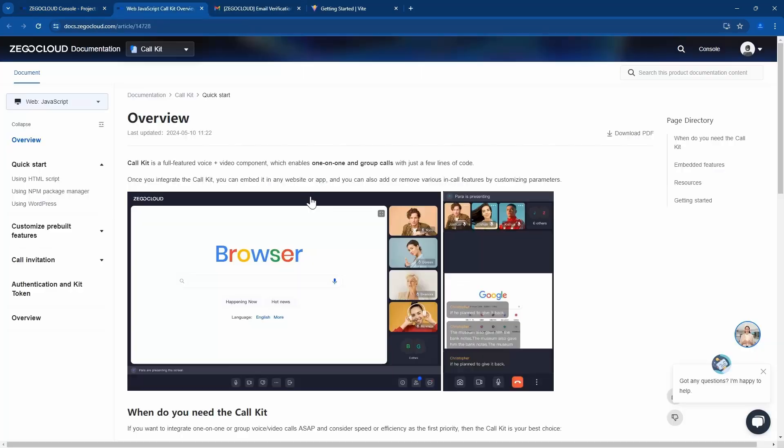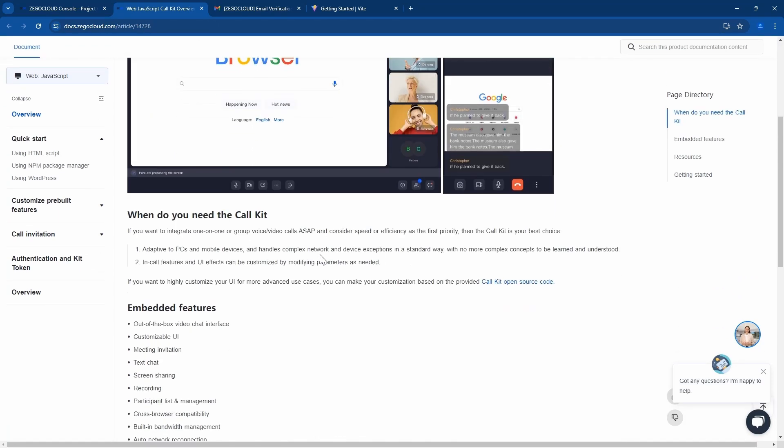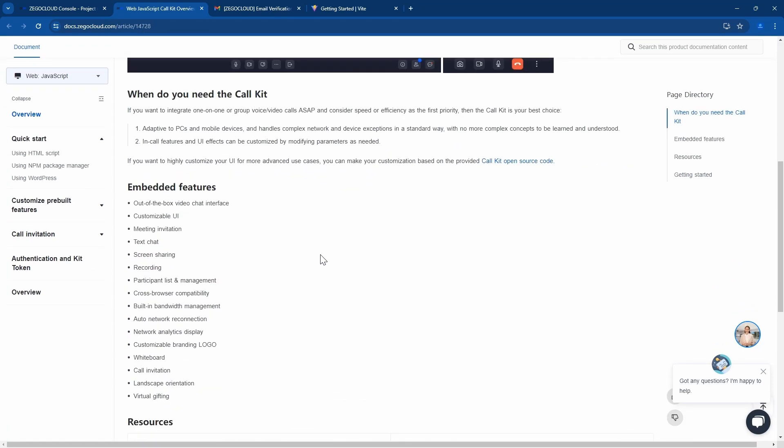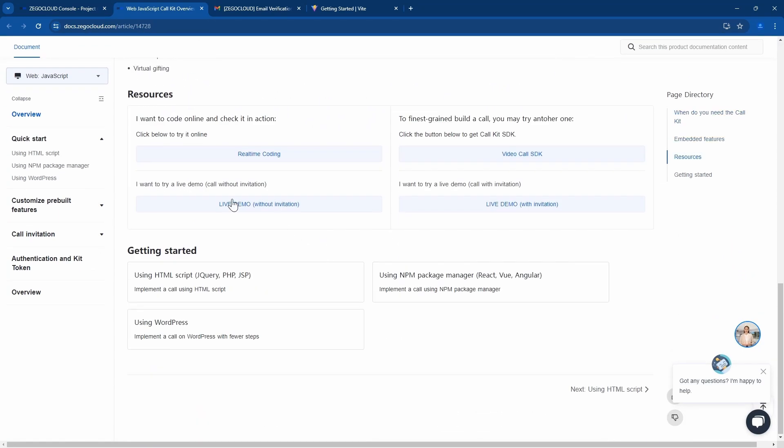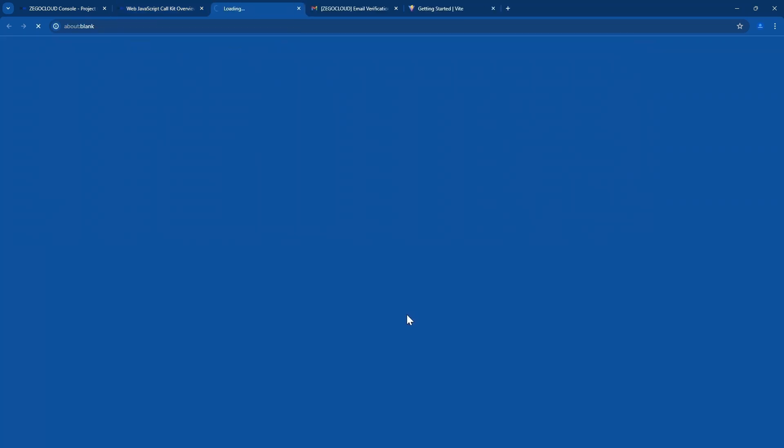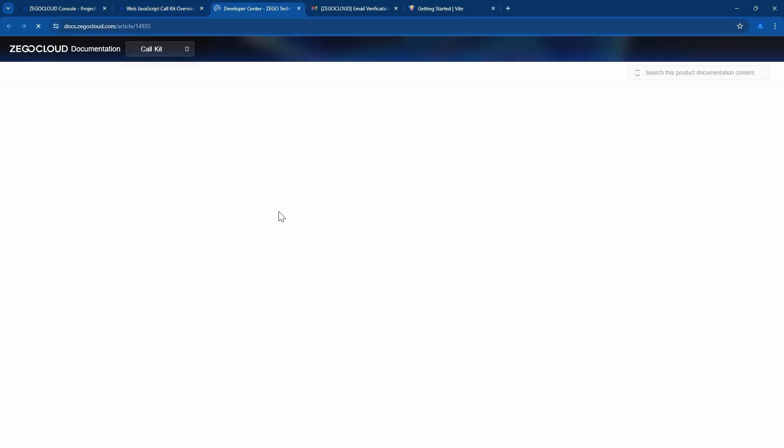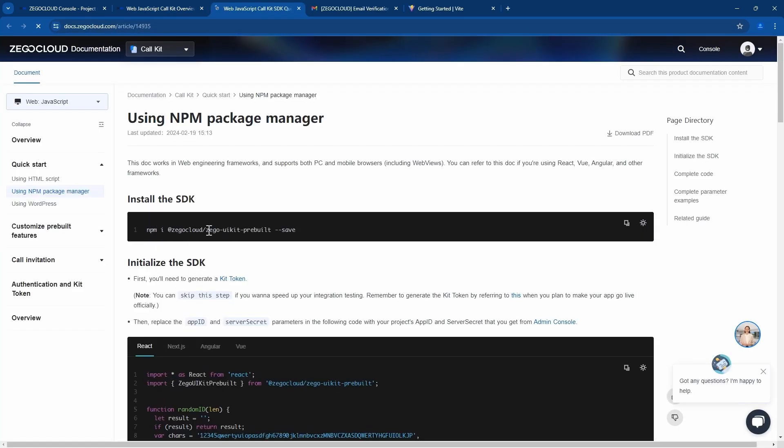Now when we come to the documentation, what are we going to use? We'll use npm. We first need to create our app, then we'll install this.